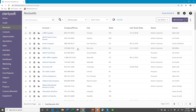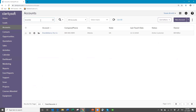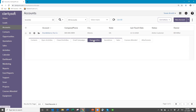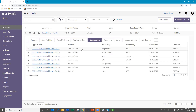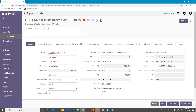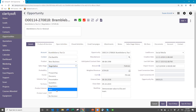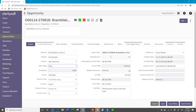I have in here an account — Bramble Berry Tea Company. I was in the opportunities. So I have this opportunity, and it has now been won. I would come in here, or the sales rep would, and mark this as being won, and just check that everything is filled in so that it's all good to go. The products and services are all correct.